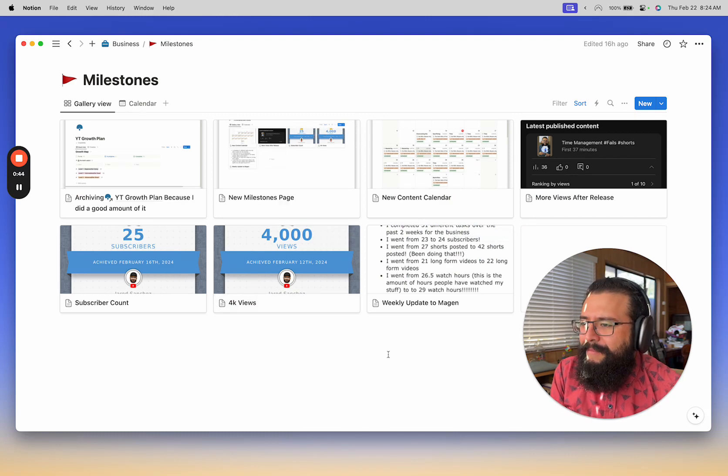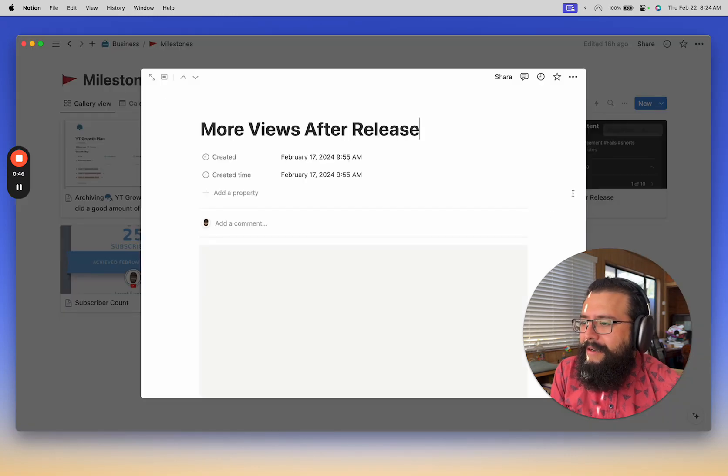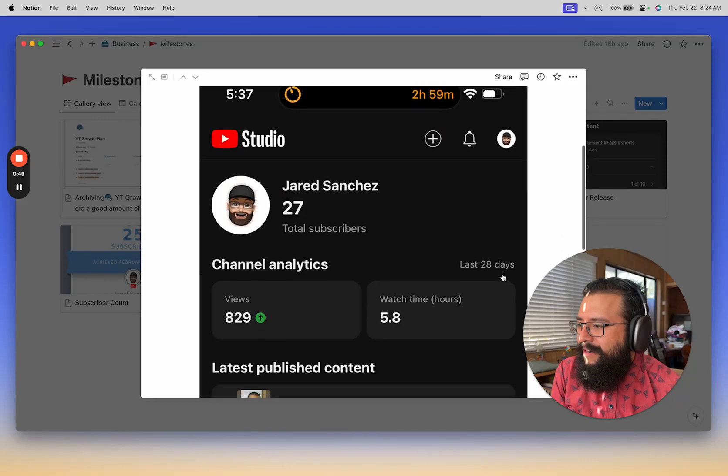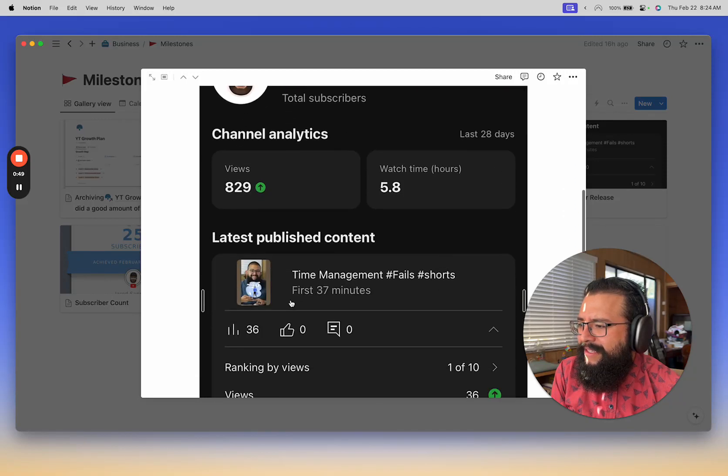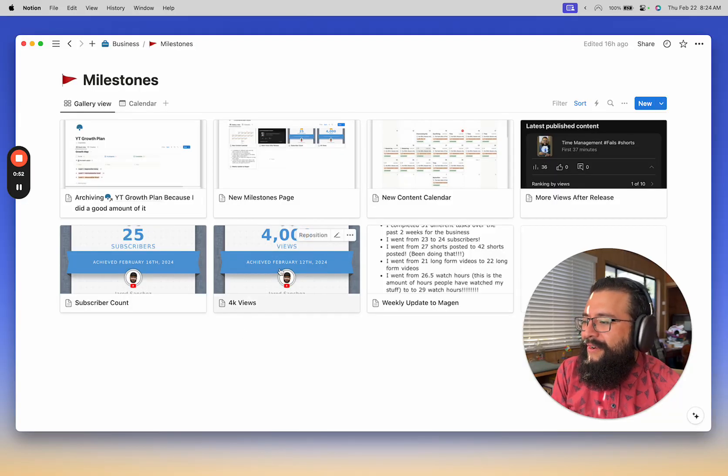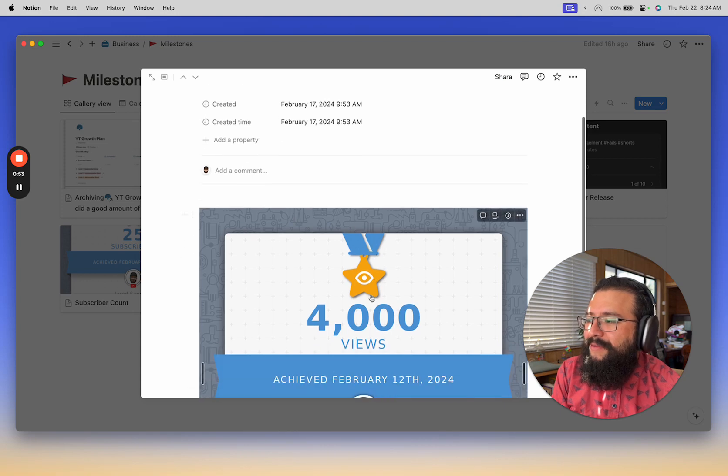Or another milestone was that, let's see here, I think I released it in 37 minutes and got 36 views or here I got 4,000 views.